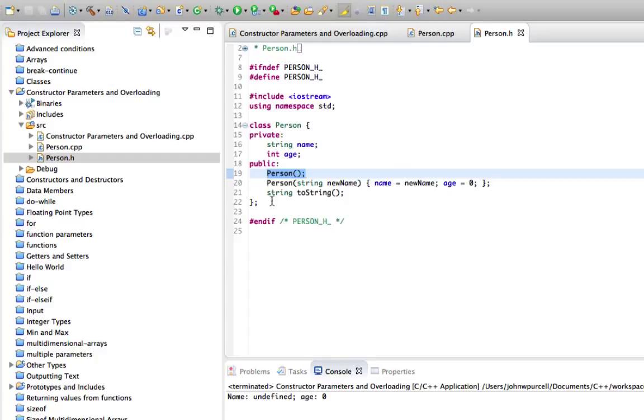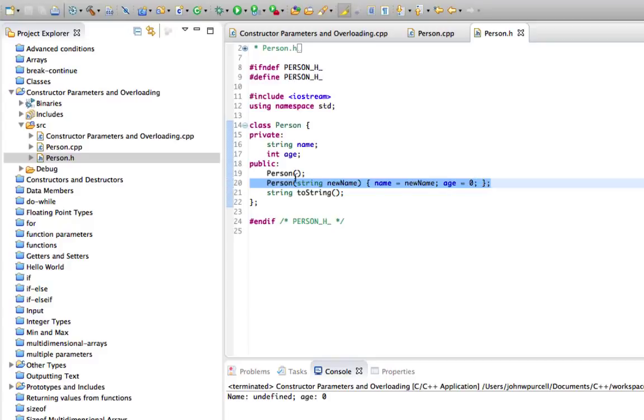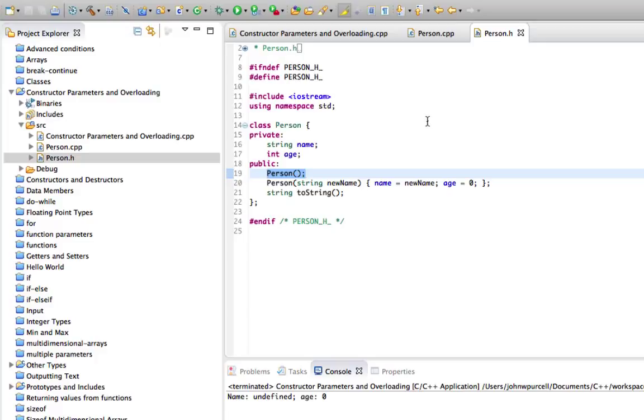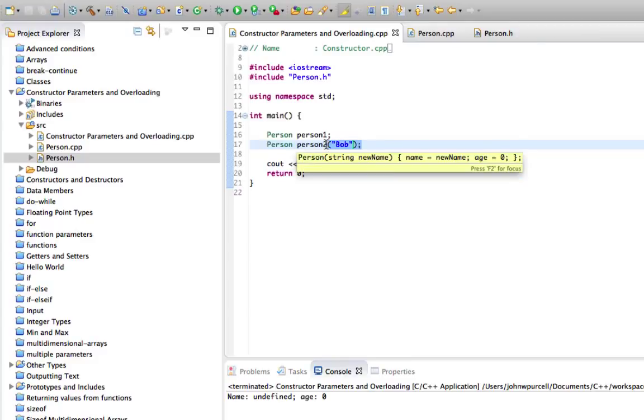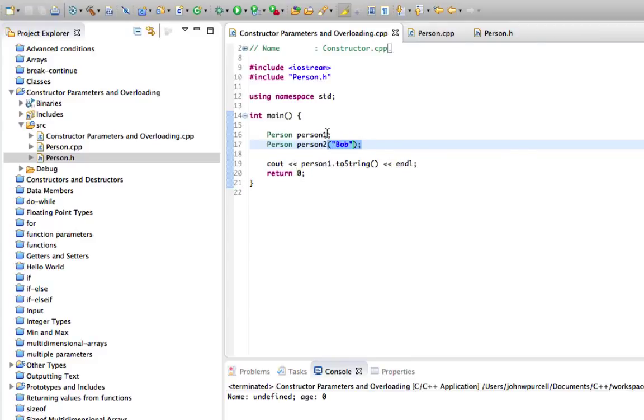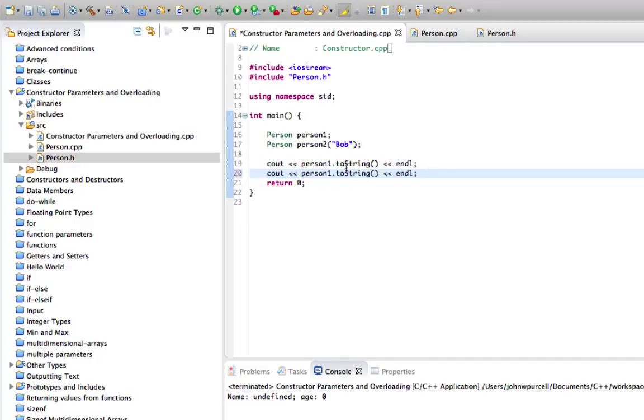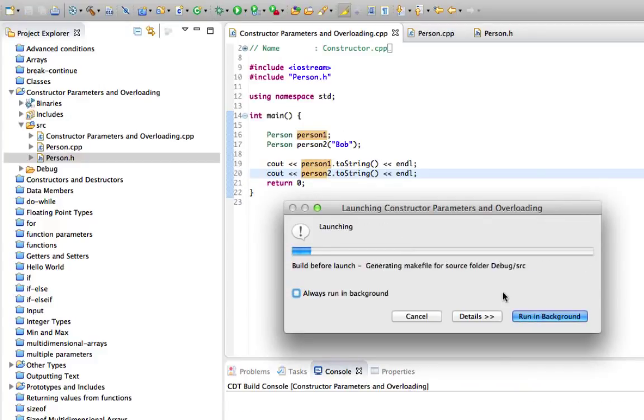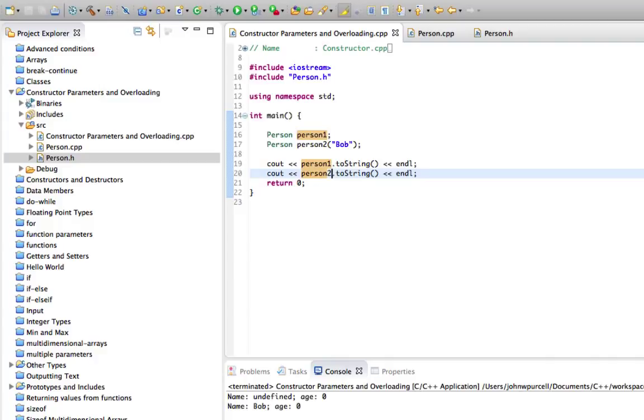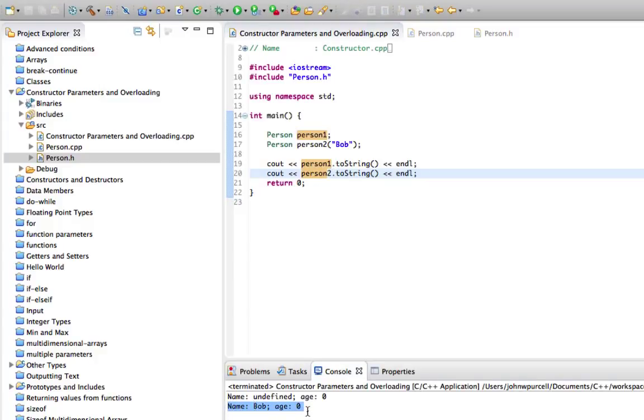Therefore, I'll run this constructor instead of running this constructor so it's going to pick the constructor depending on the parameters that that constructor uses. It's going to pick the right one depending on what you put here or don't put. Let's output person two as well so person two dot toString. And if I run that we're going to see hopefully that we've got person two here with name Bob. The age is still zero.